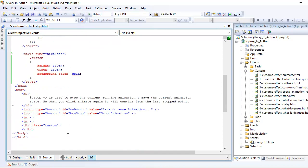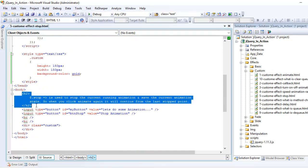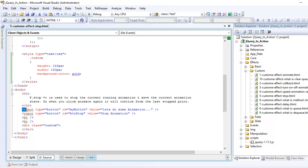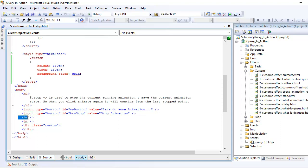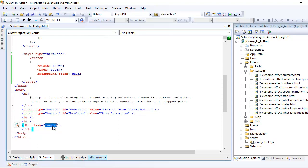First let's have a look at the markup. What we have here is one h2 tag where I have some text, then I got two buttons, one to start, one to stop, two breaks and then I have one div where I have some custom class.